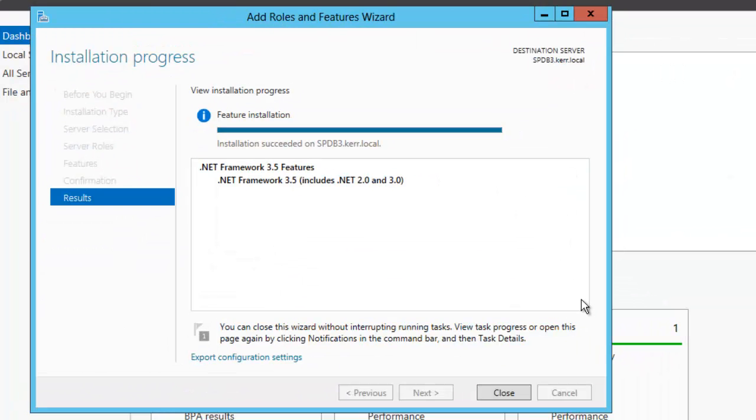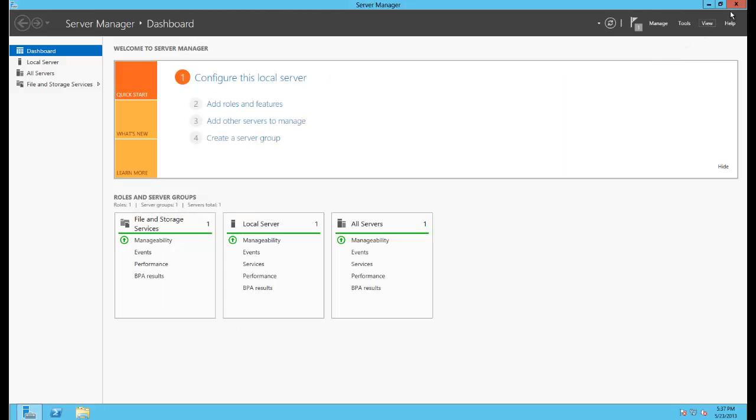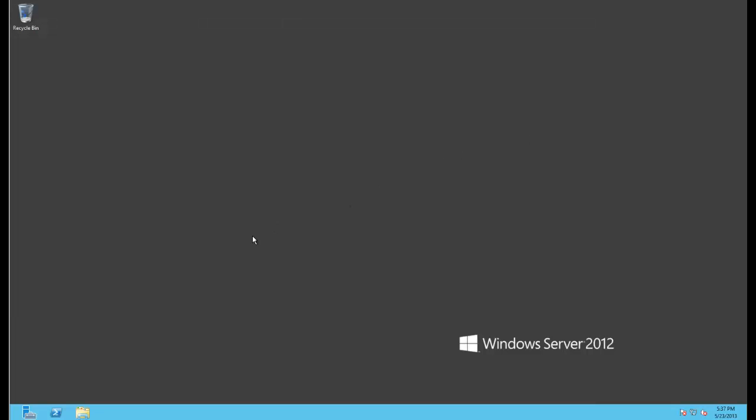After some waiting, which you didn't have to wait through, the .NET Framework 3.5 is installed. I'll just close that and close all of this stuff.